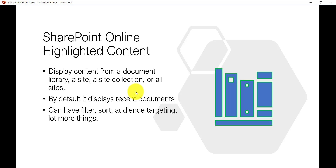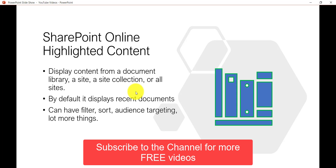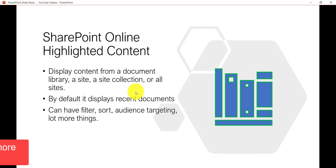This webpart will display contents from a document library either from the same site, from a site collection, or from all sites or a particular document library. By default it displays recent documents. It can also have filters or audience targeting. If you are a site owner and want to display documents based on certain conditions, this webpart is ideal for your home page or communication site home page.